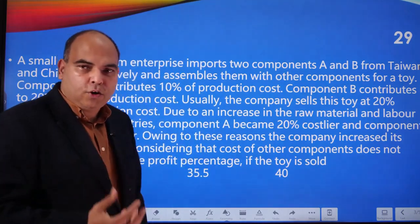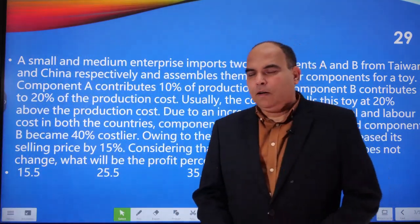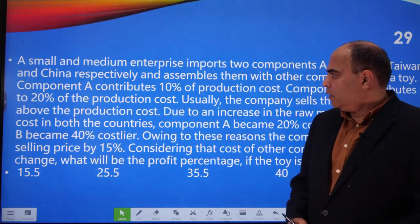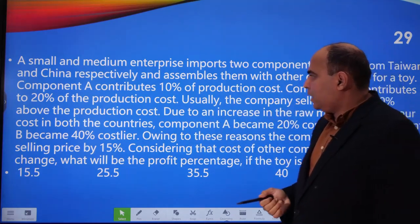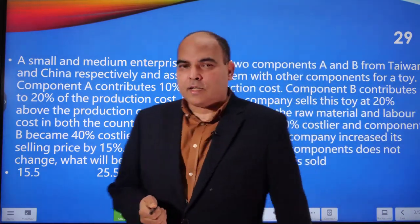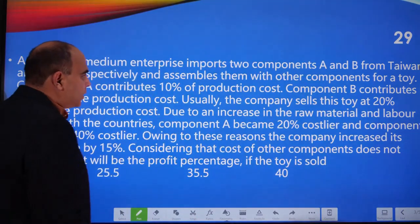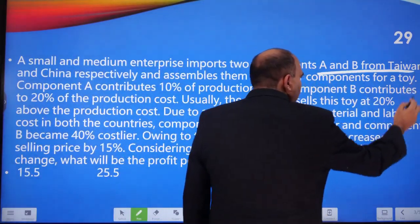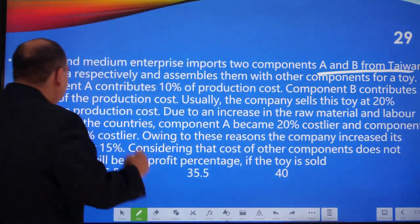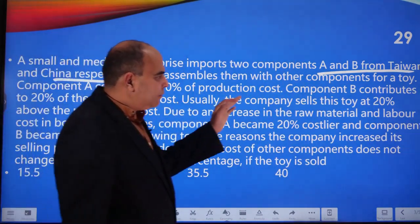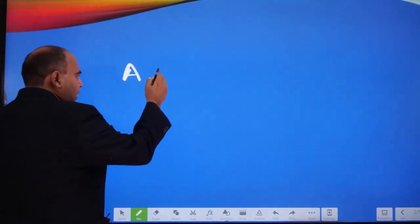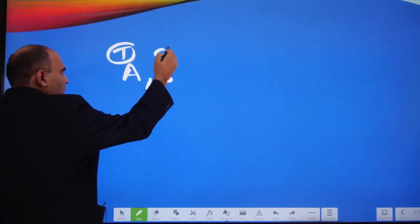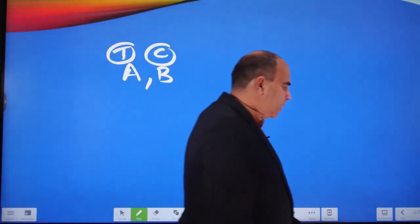This is a standard structured question based on percentages — a Level 2 difficulty question — because you have to understand the structure of the variables involved. A small and medium enterprise imports two components, A and B, from Taiwan and China respectively, and assembles them with other components to make a toy.